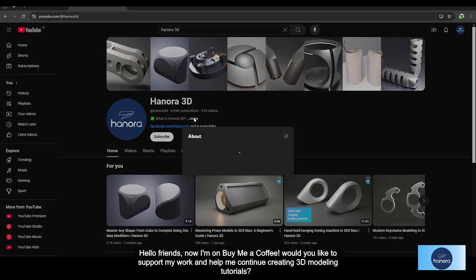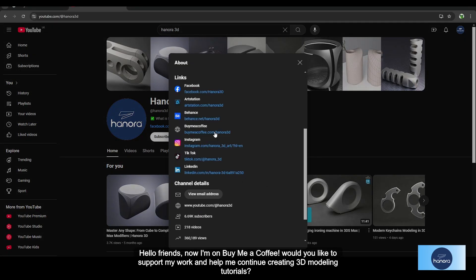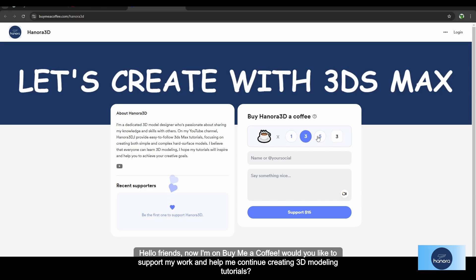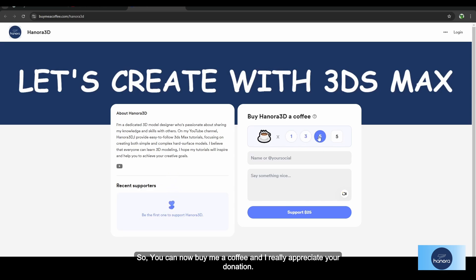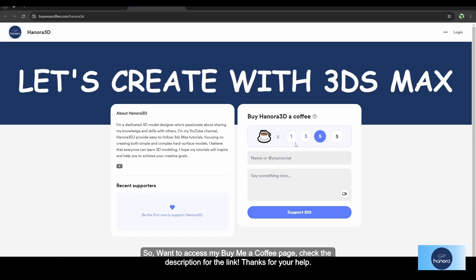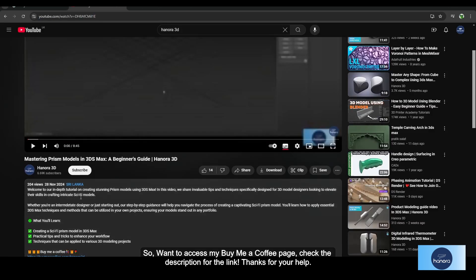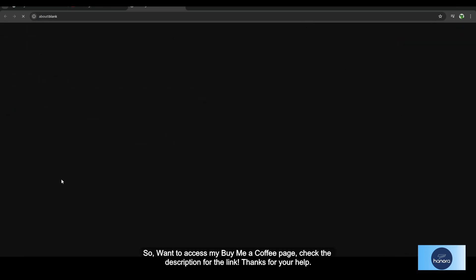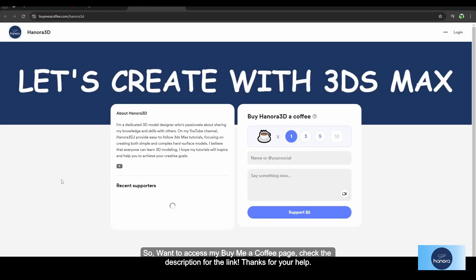Now I'm on Buy Me a Coffee. Would you like to support my work and help me continue creating 3D modeling tutorials? You can buy me a coffee and I really appreciate your donation. To access my Buy Me a Coffee page, check the description for the link. Thanks for your help.